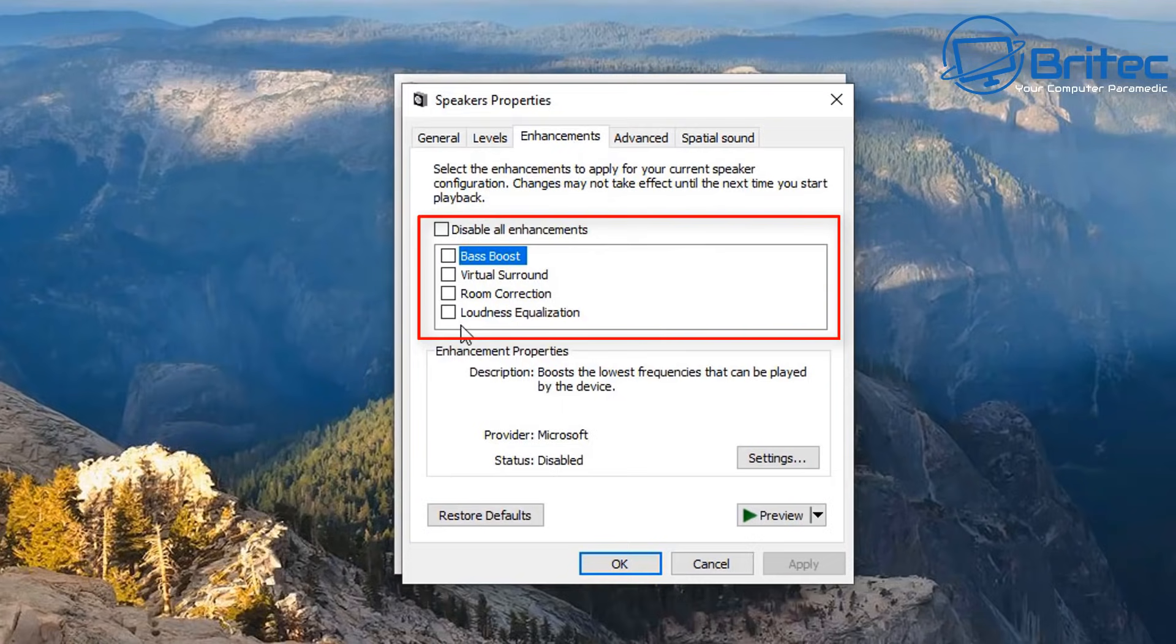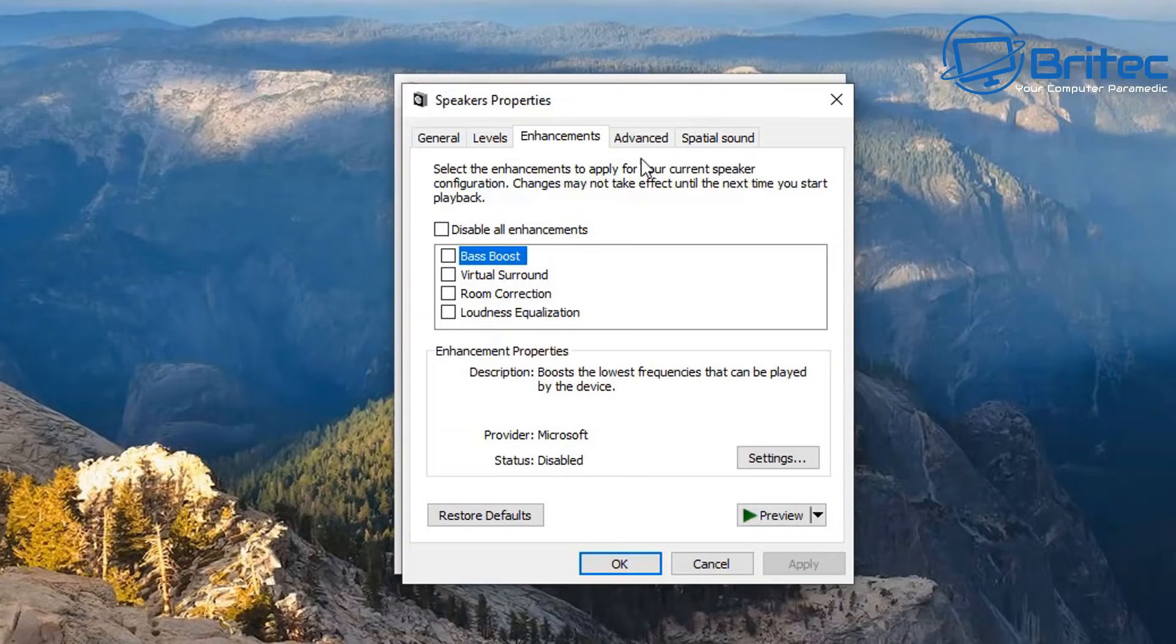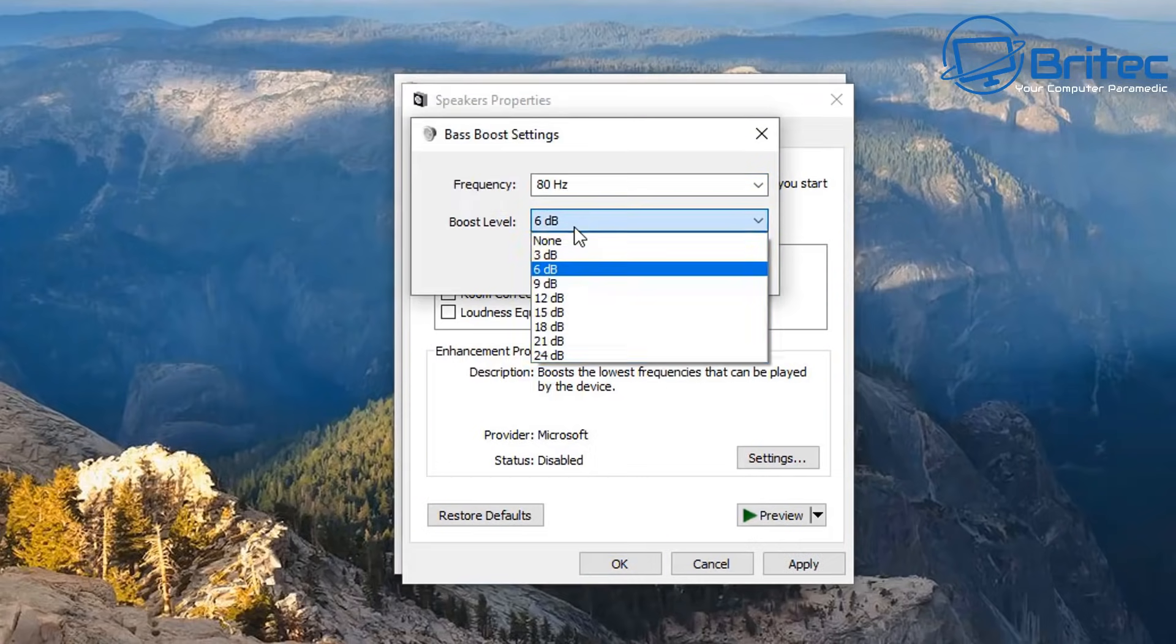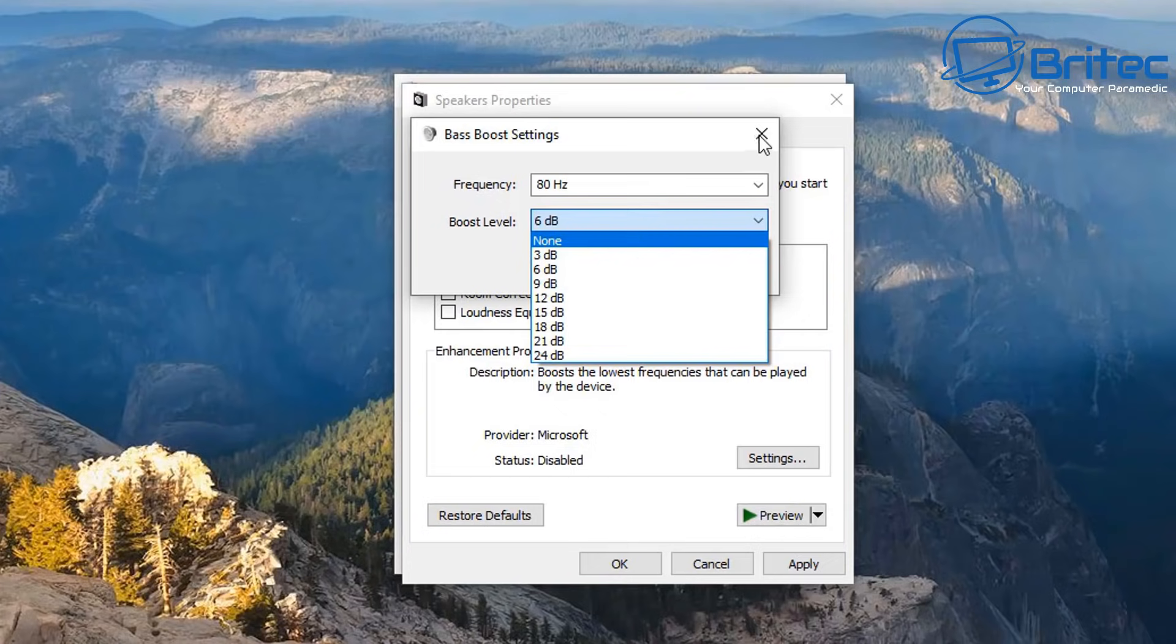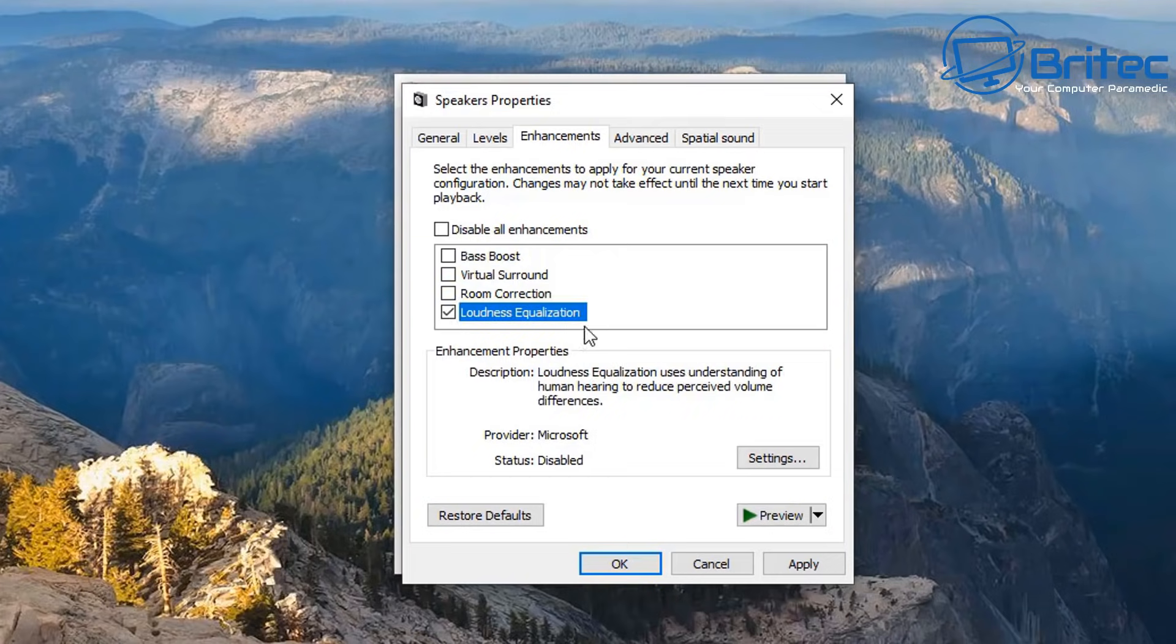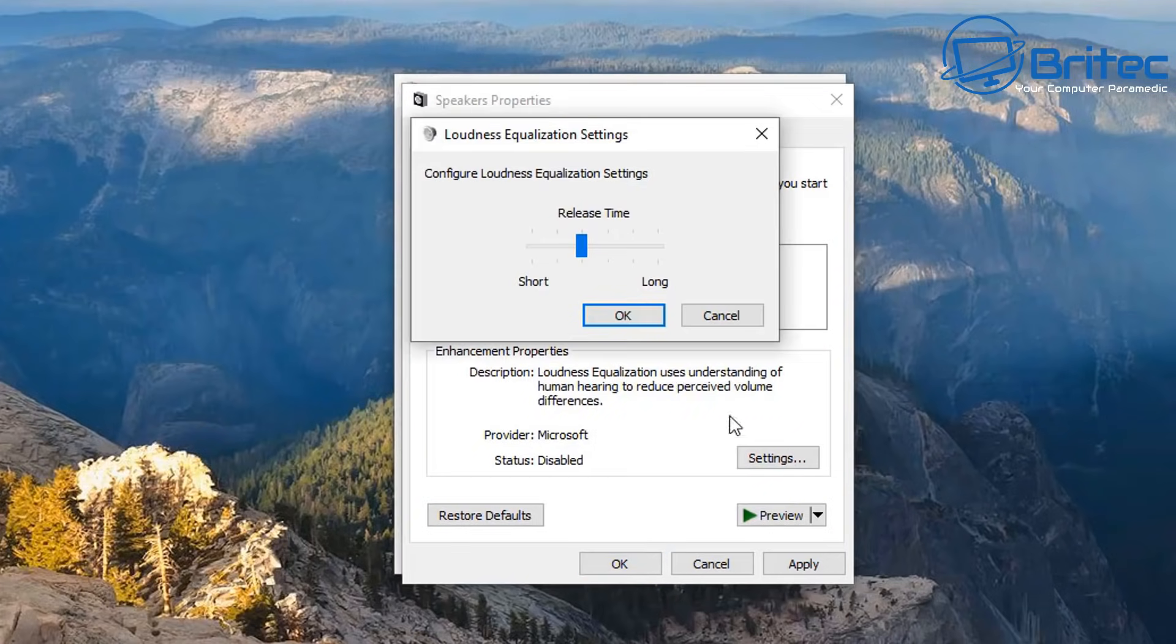Now you can see here we do have other options available which are bass boost, virtual surround, room correction, and also loudness equalization is available in there. Some people like to add a bit of bass boost on their headphones or speakers and you can do that by enabling it here. That's pretty much it. That's basically how you can re-enable the enhancements tab inside Windows 10 if it is missing on your version of Windows.